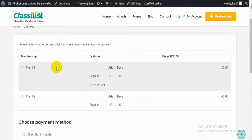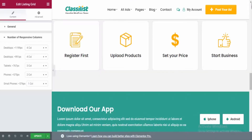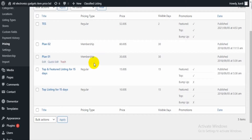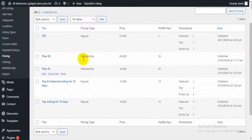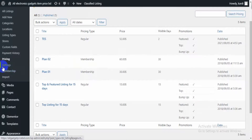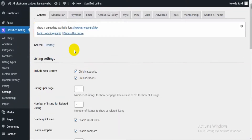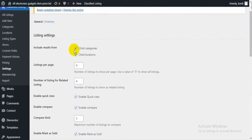Here we have two membership plans: Plan One and Plan Two. You can see these two types of membership. Then from the Settings section you can manage all your settings.